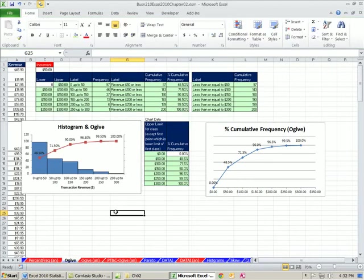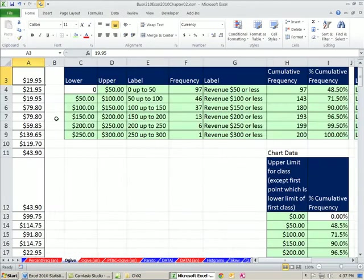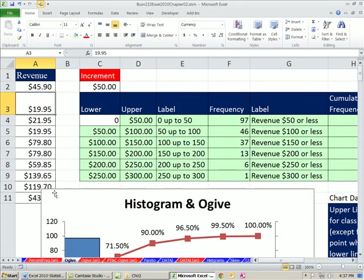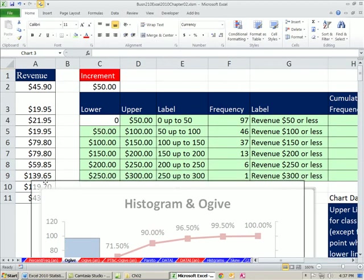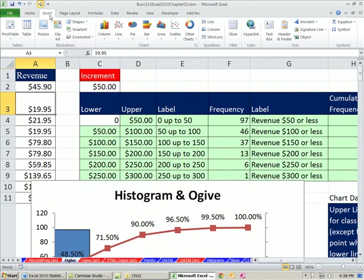Now let me show you how to do it with a pivot table — quick and easy — and also with the Data Analysis Add-In. I click in the data set and insert a pivot table. Keyboard shortcut Alt+NVT. I'll put it on a new sheet — Alt+NVT, Enter.